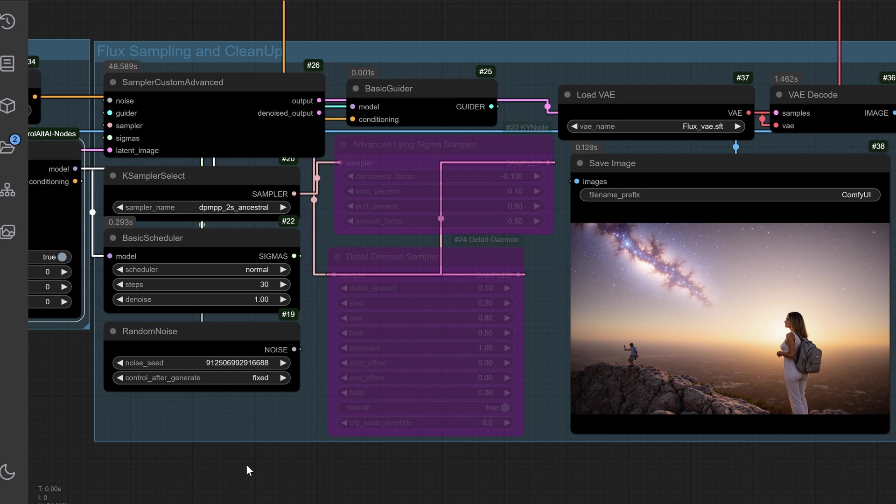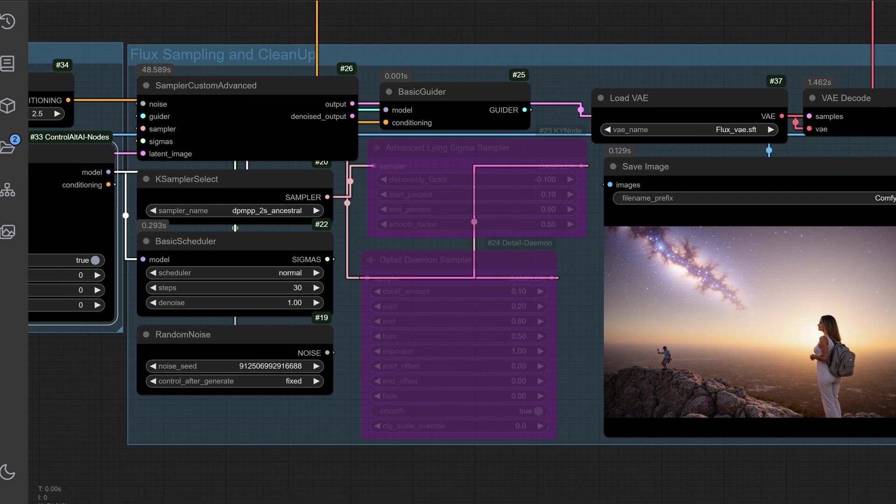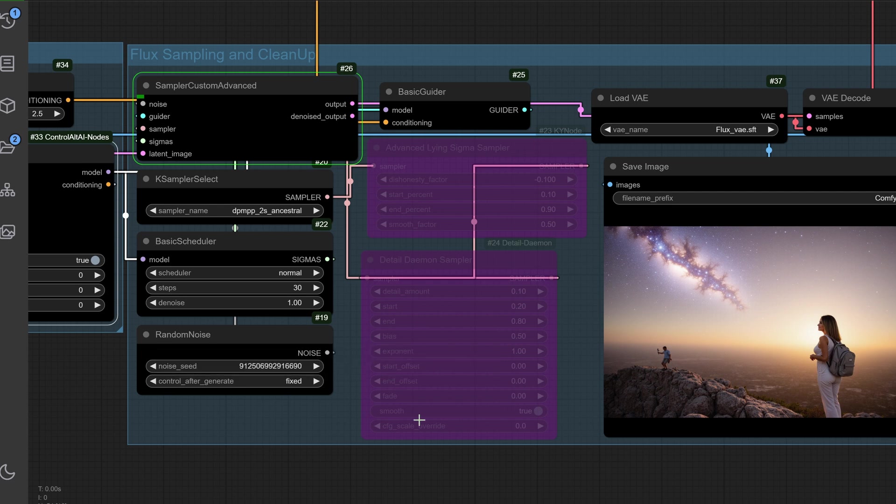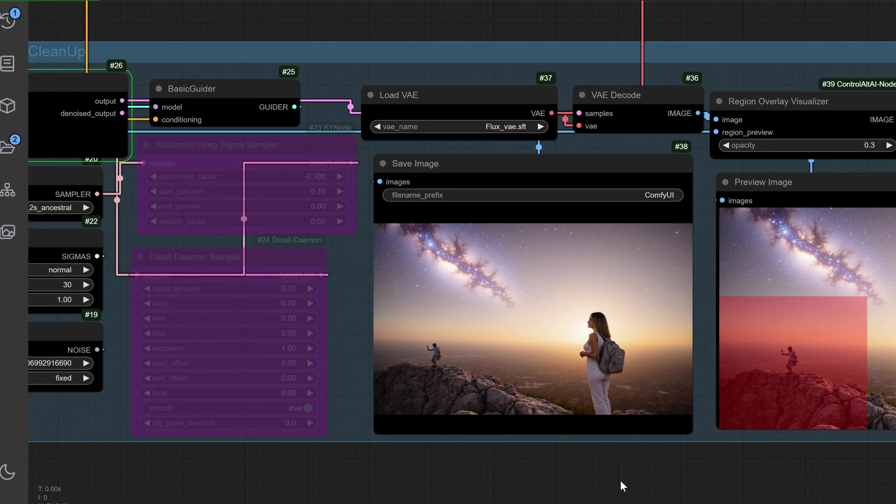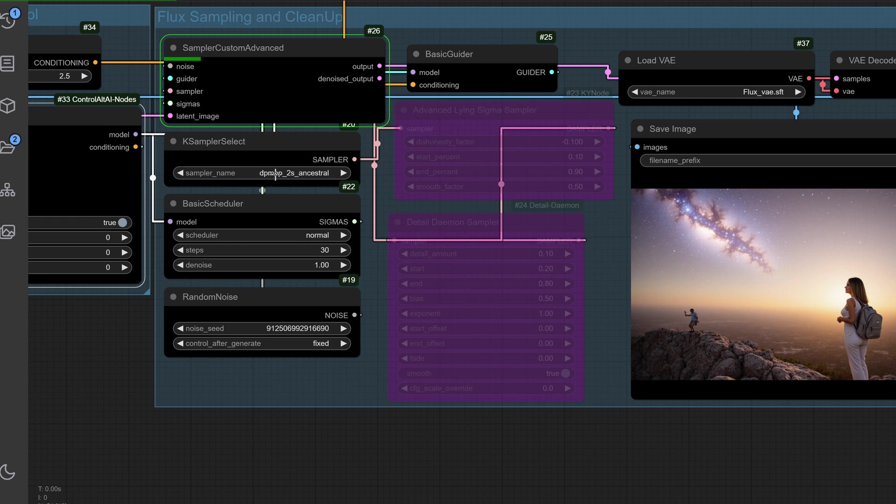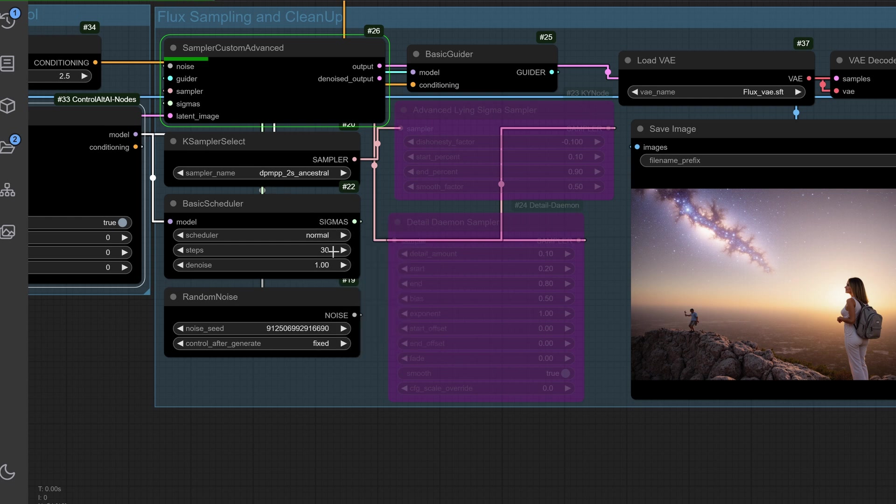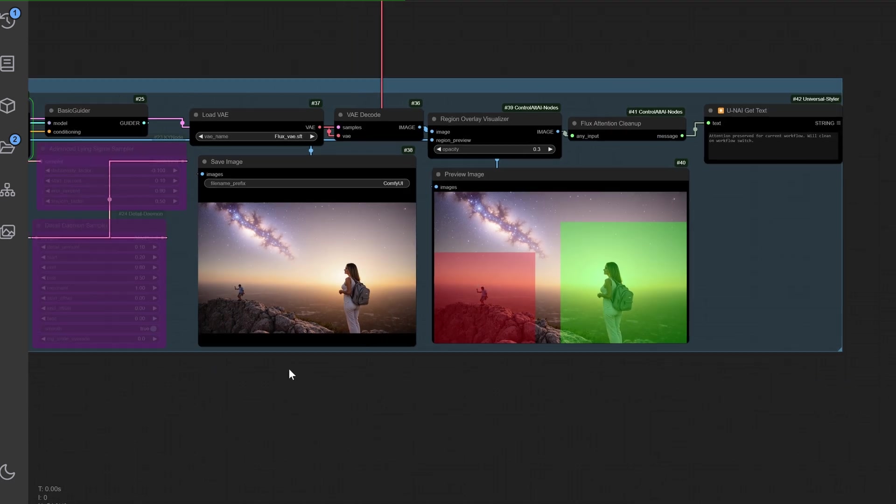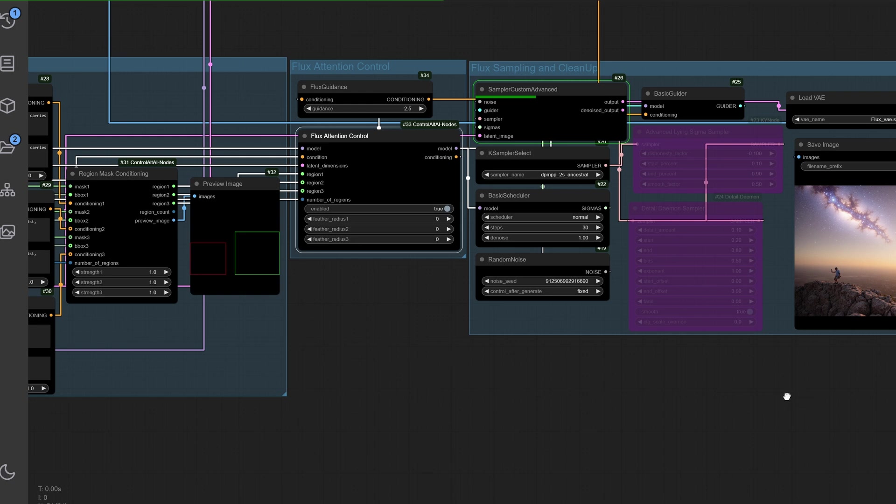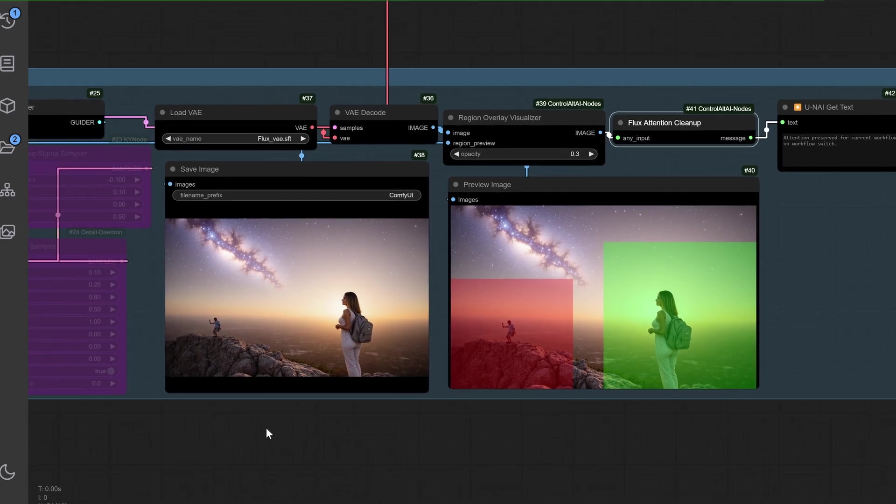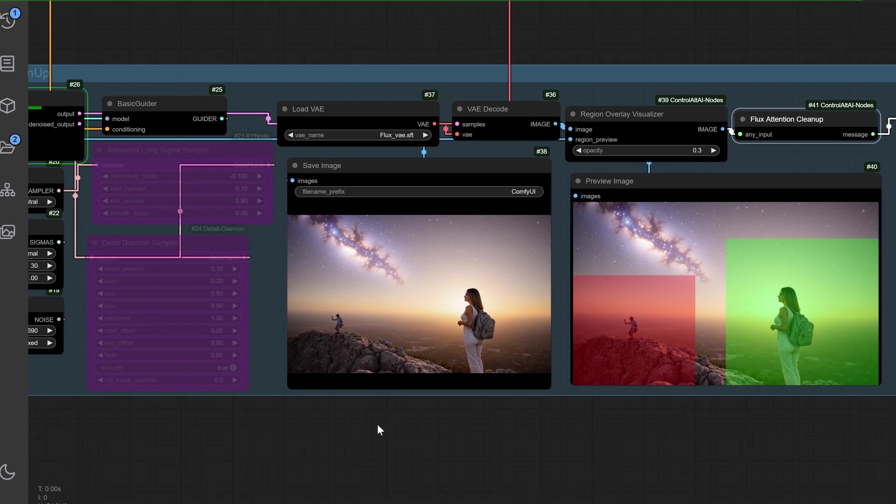Sampling without optimization can result in subpar images or memory issues. I've lost hours to inefficient sampling workflows. The flux sampling and clean up group ensures seamless image generation. Use flux sampling nodes with DPMPP's ancestral sampler and normal scheduler for the best results. The region overlay visualizer shows mask influence areas on the final image. The flux attention clean up node preserves workflow memory for future sessions.